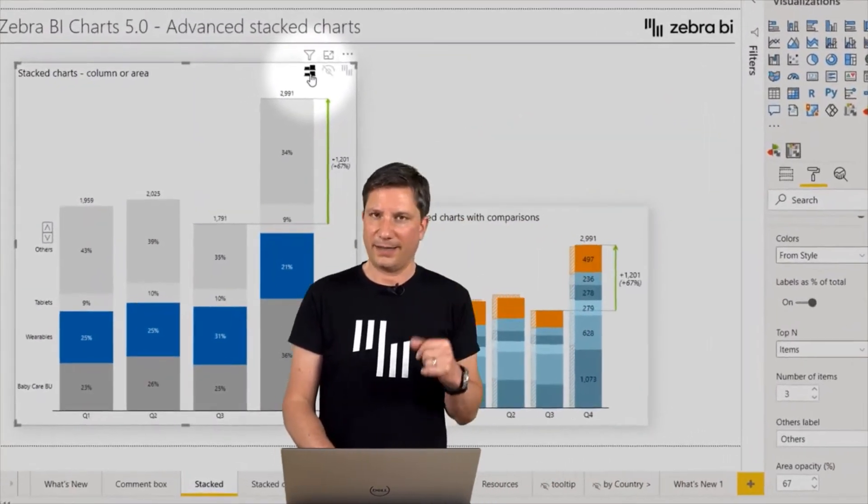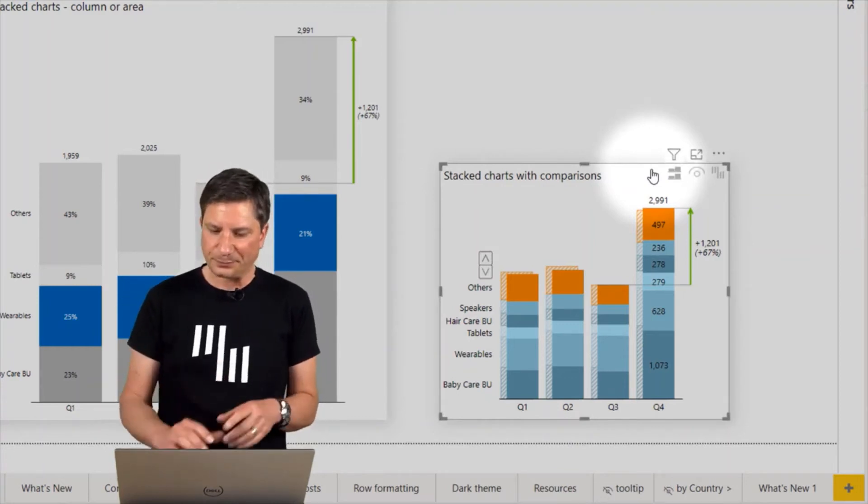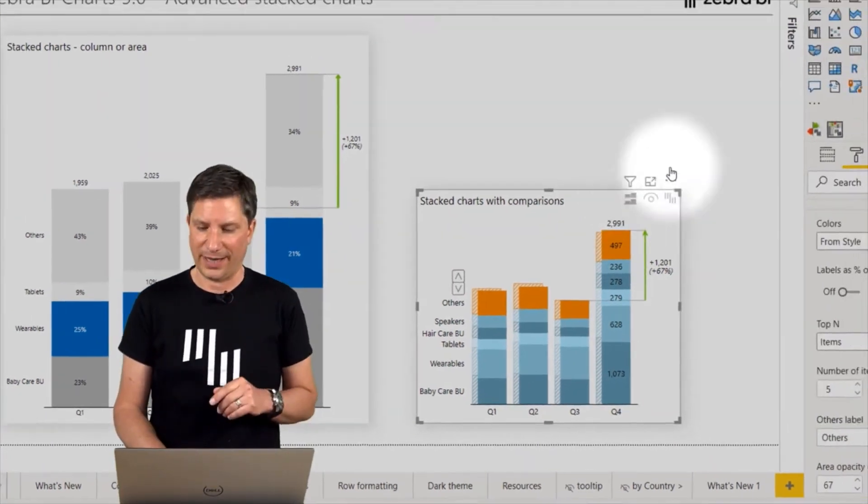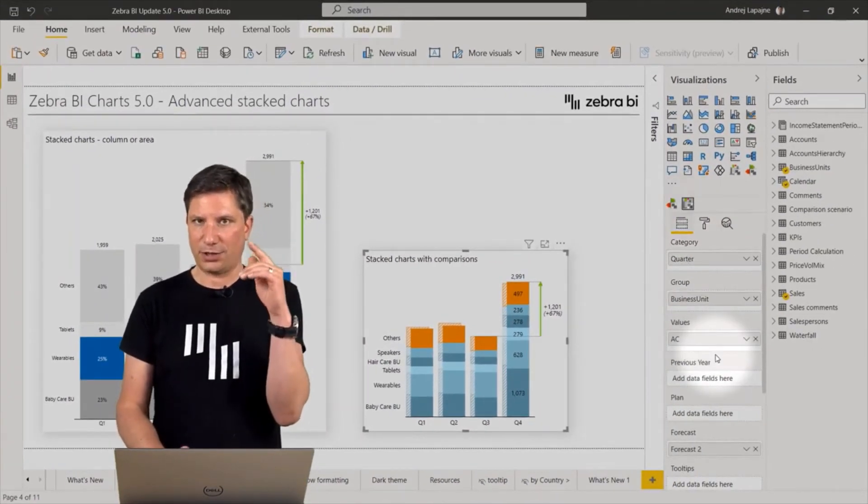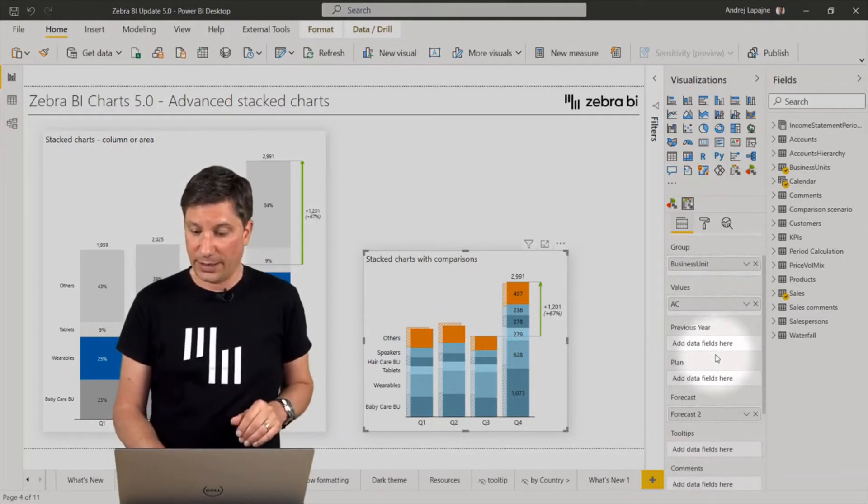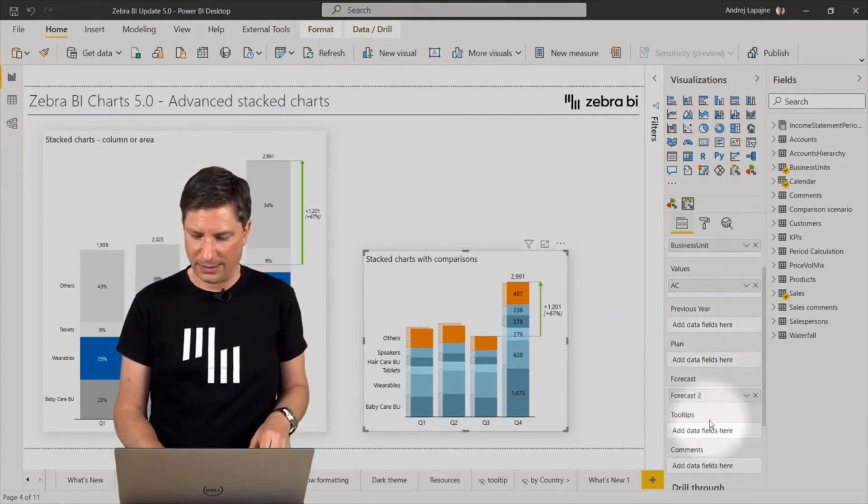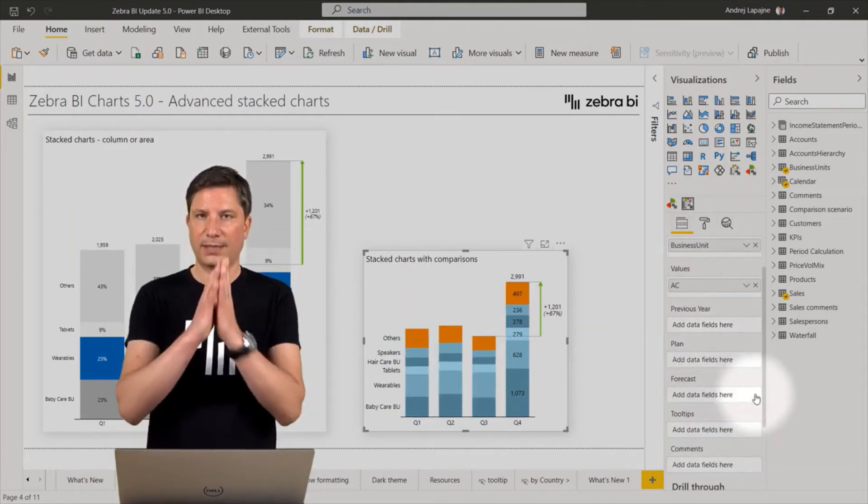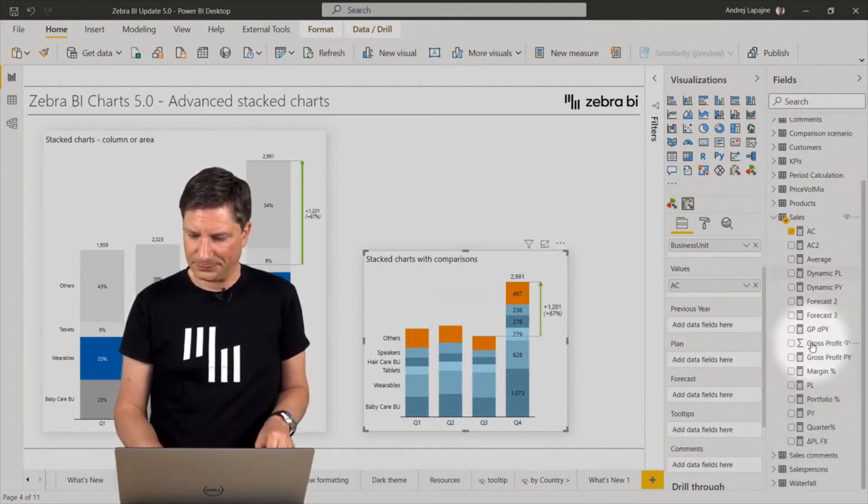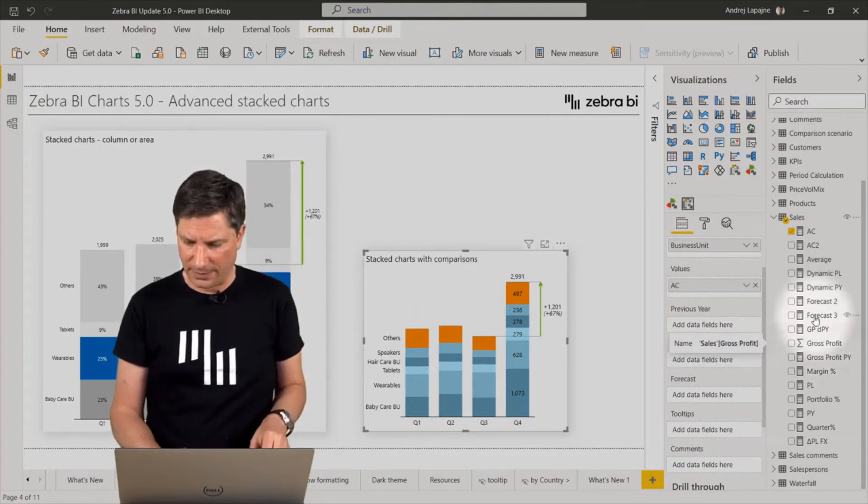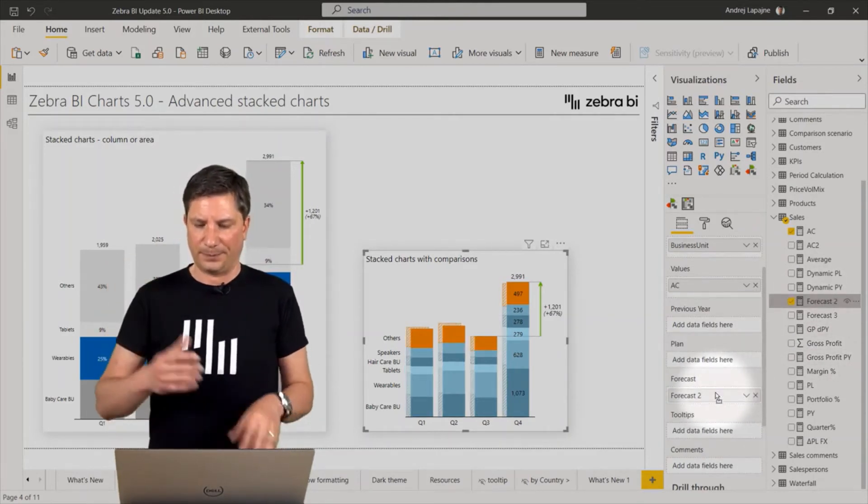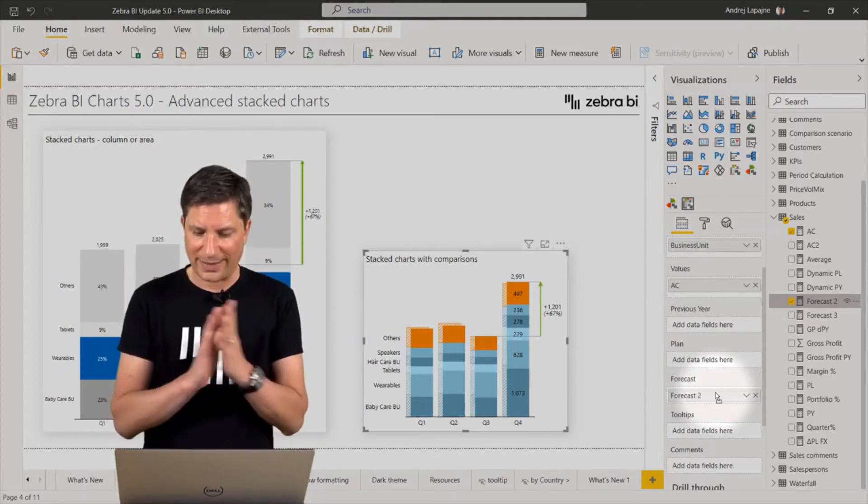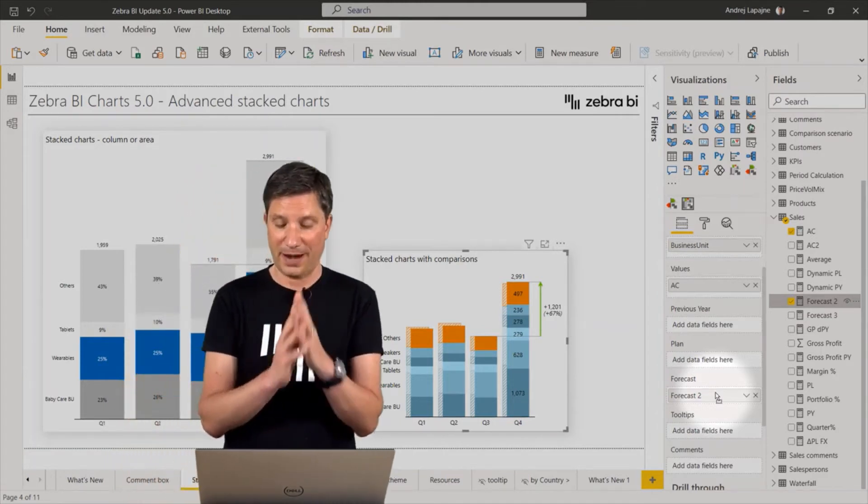Then the next thing is, for example, here, this chart, the other one actually has a comparison. So now what you can do is you can display not just one measure in your stack charts, you can actually add your comparisons, your plan, your forecast, and so on. In my case, I'm using a forecast here. Without the forecast, a normal stack chart, but if I actually want to add the forecast or a previous year value or a plan, just take it and place it into the placeholder here. This is now a stack chart with a comparison.